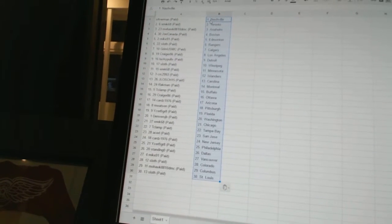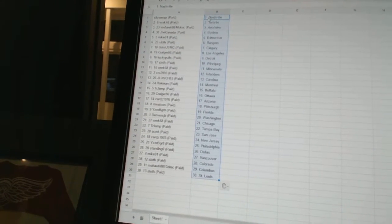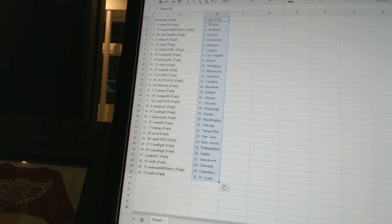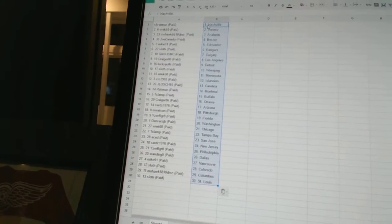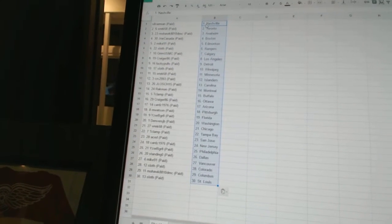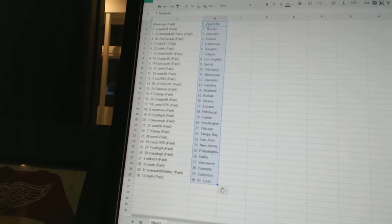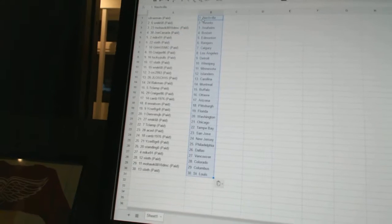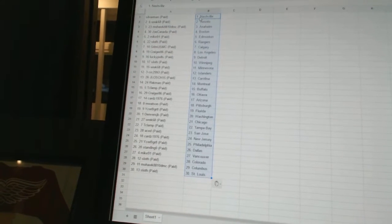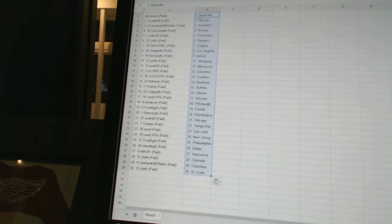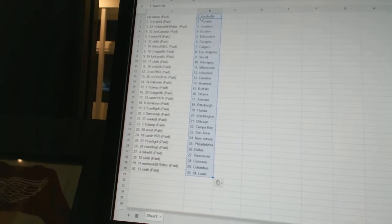Sloth has Winnipeg. Rec 68 has Minnesota. CRC 2993 has the Islanders. J. Loesch 15 has Carolina. Rockman has Montreal. T. Clamp has Buffalo.